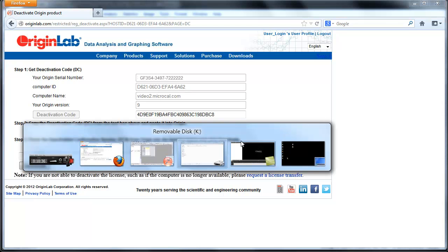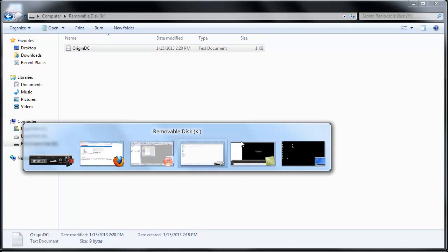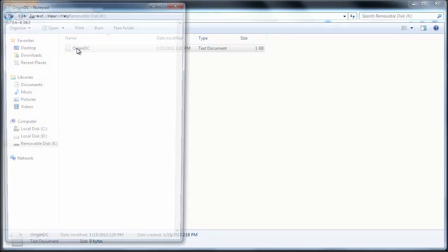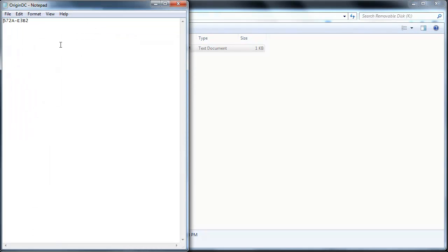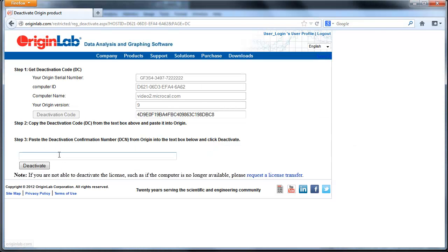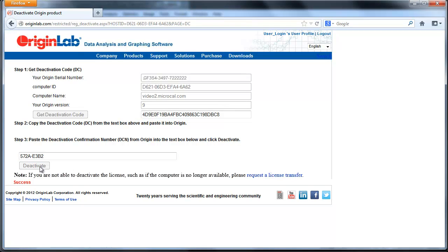Open your text file from your flash drive. Copy the deactivation confirmation number, paste it into Step 3, and click Deactivate. Once you see a success message, your license is available to be installed on a new computer. To confirm this, just go back to your View Registered Origin product page.